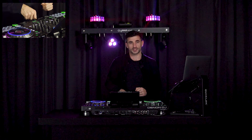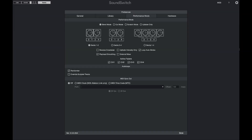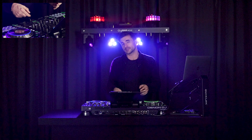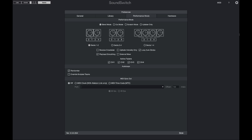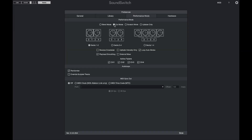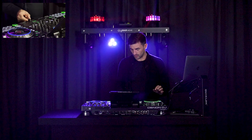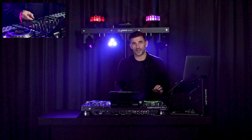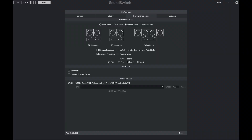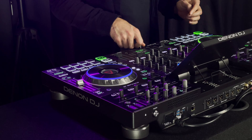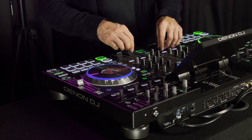If you mix with the crossfader, you'll want blend mode. If you do a bit of scratching and don't want your lights to go crazy, switch to cut mode — as you move the fader the light shows won't switch until it reaches halfway. In scratch mode, you can move the fader all the way over before it changes and all the way back before it changes back. In up fader only mode, the crossfader is ignored and the position of the up faders dictates which light show plays.